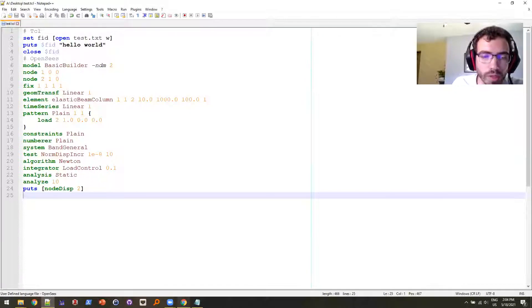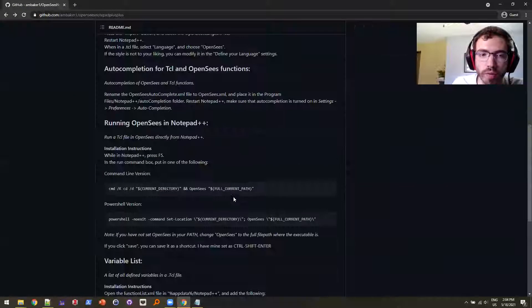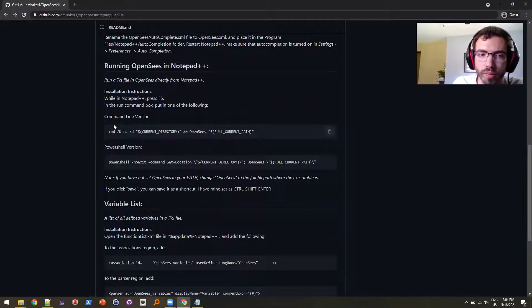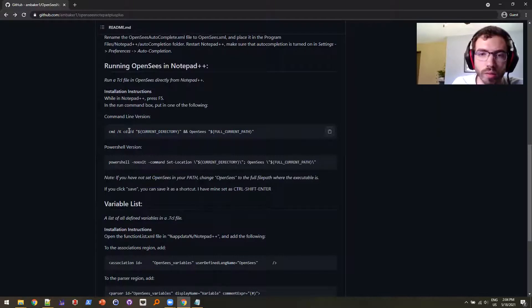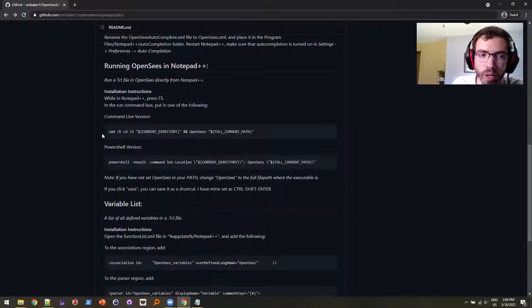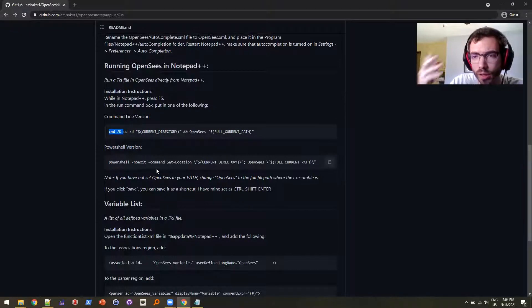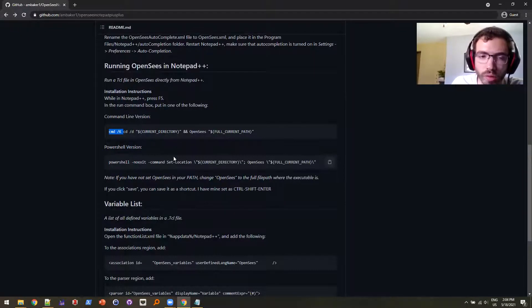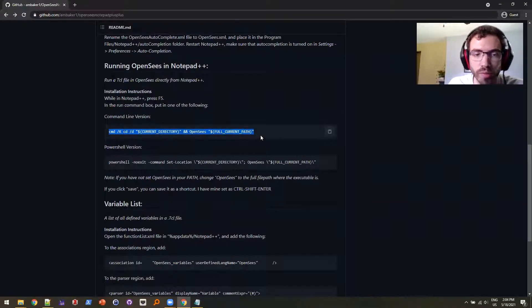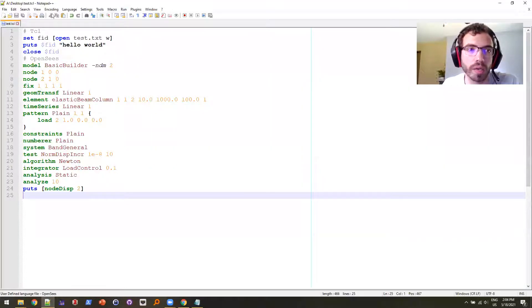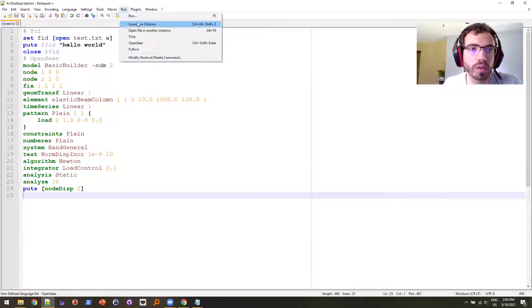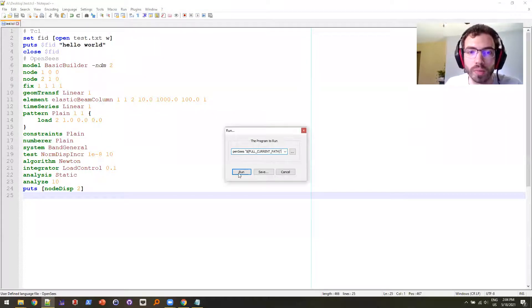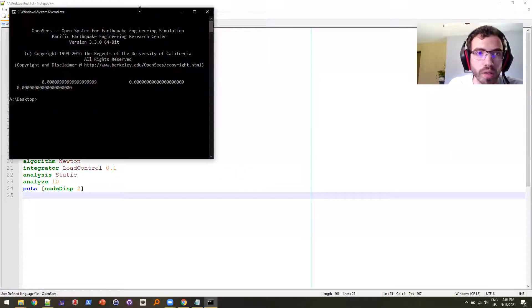So if you go back to my repository, I have instructions on how to do it, both using a command line or like a CMD command line window or a PowerShell window. I use PowerShell. I know a lot of people use command line. The reason I use PowerShell is because it's easier to copy text from PowerShell window than from CMD window. But just for an example here, I'm just going to use the CMD. Copy that, and you go up in Notepad++ to the run tab up here, and you can just paste it in there, and I'm going to run it, and there you go. It runs OpenSees.